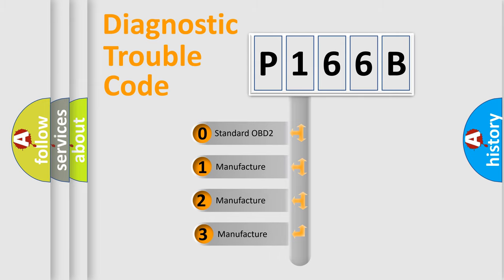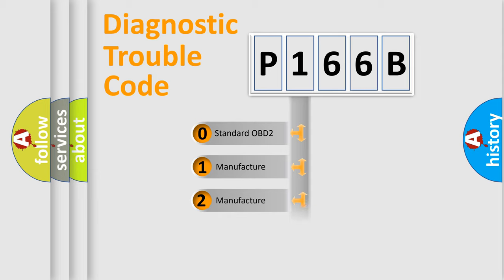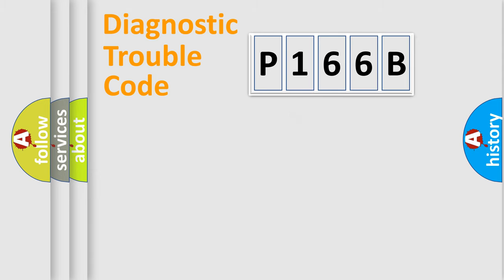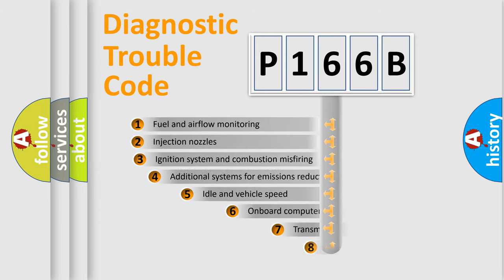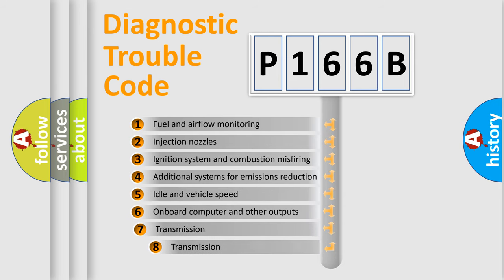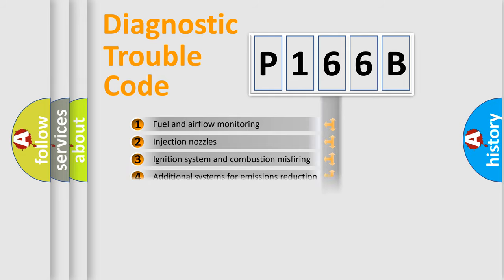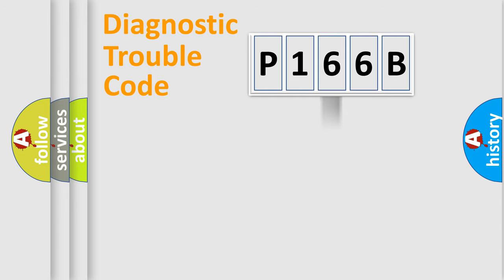If the second character is expressed as zero, it is a standardized error. In the case of numbers 1, 2, 3, it is a manufacturer-specific expression of the error. The third character specifies a subset of errors. The distribution shown is valid only for the standardized DTC code.